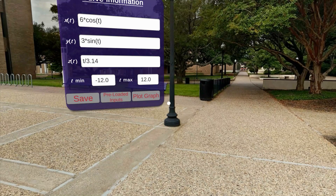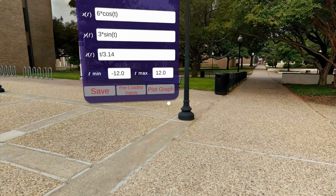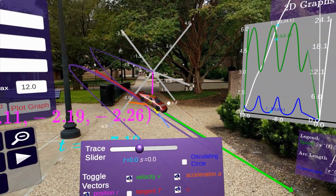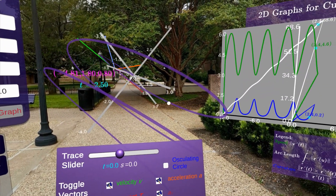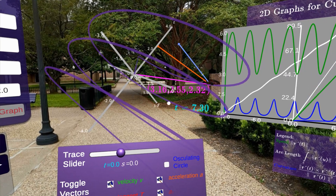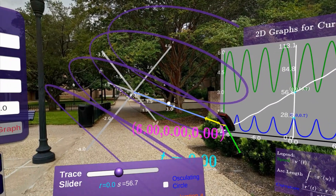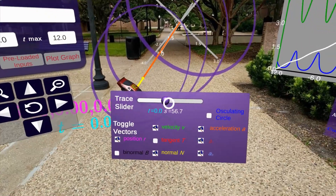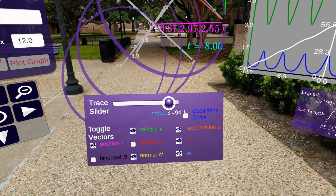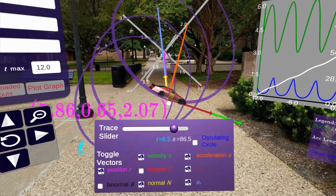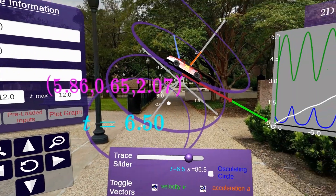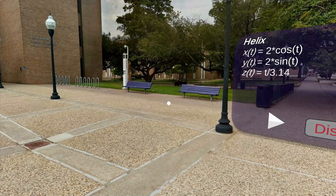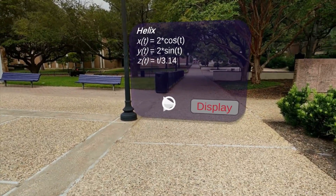Hit the Enter key and go back to the Graph view. Select Plot Graph and you can see how the plot is built in real time. You can also select from the preloaded graphs used in the lesson.